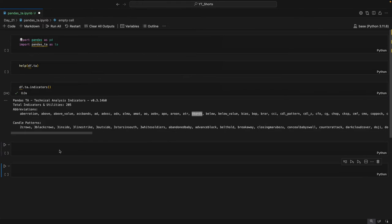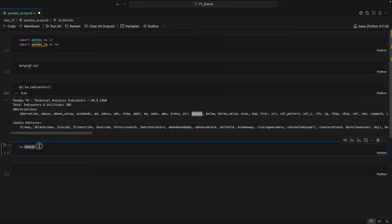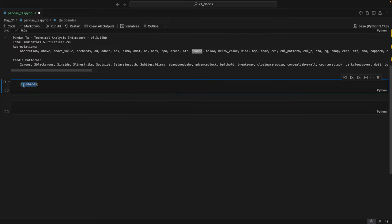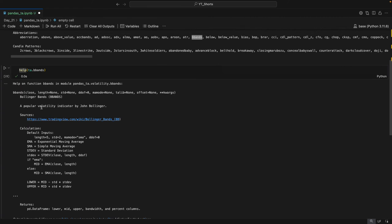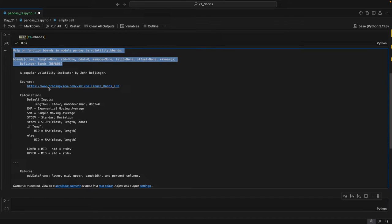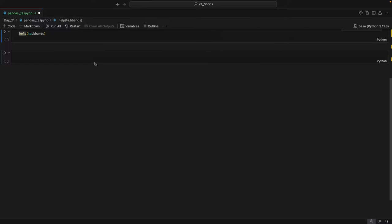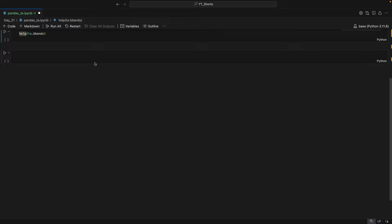If you want to check for any particular indicator, you can take any indicator — for example, we're taking bbands — so I'll just type ta.bbands and then type help. Here we have the whole syntax, you can see the returns and calculations, and you can even click the link to understand the whole indicator and how it works.